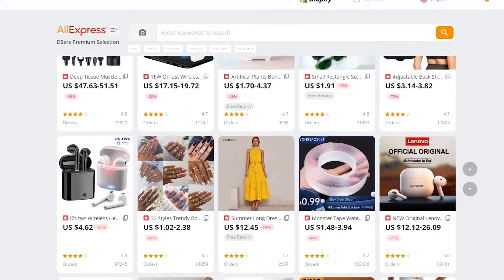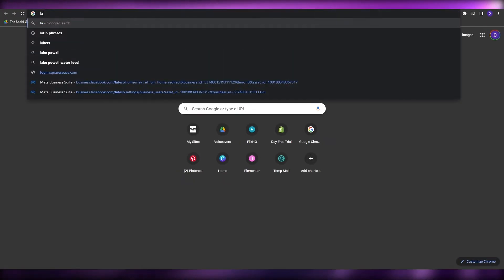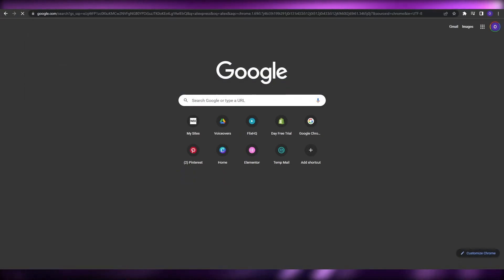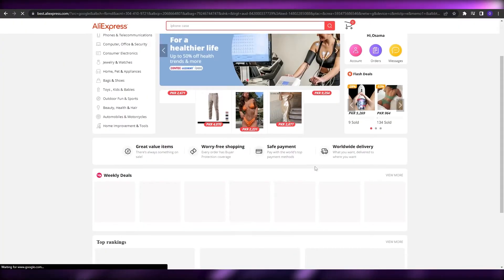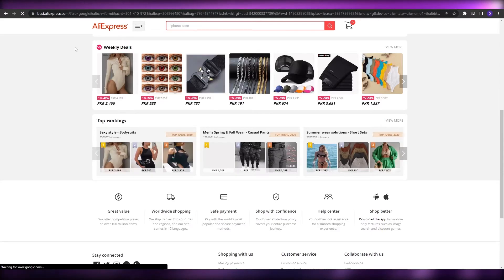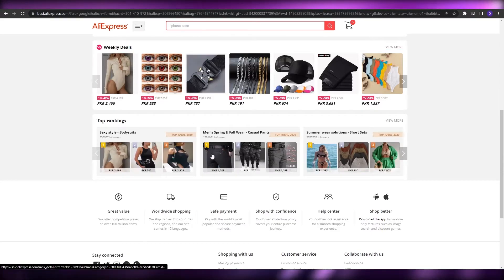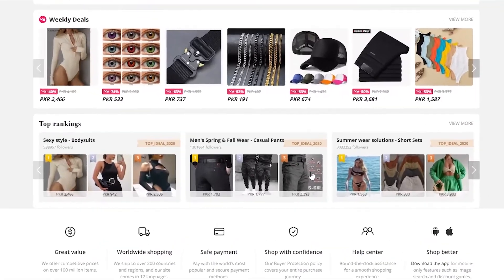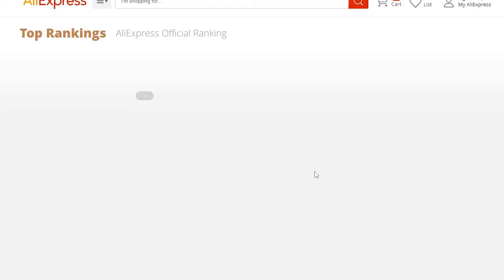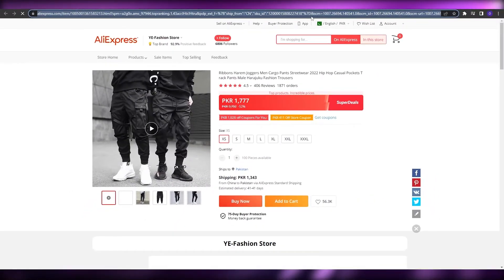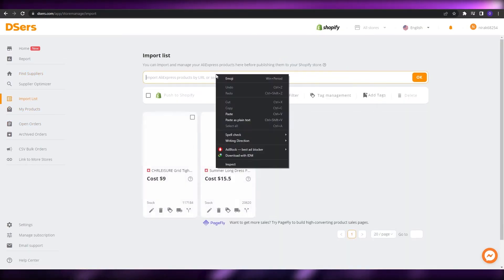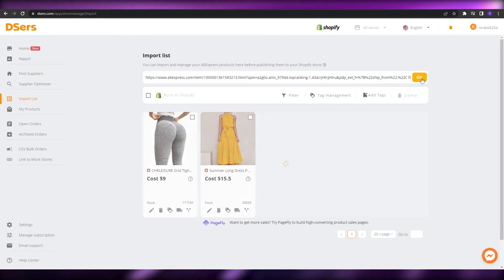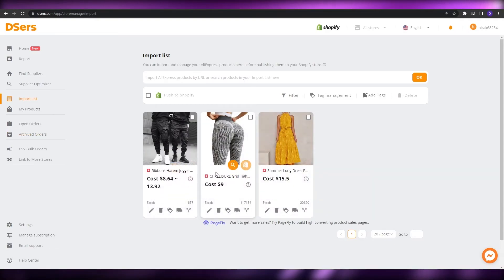This is not just limited to the app itself — you can also go over to AliExpress directly. On AliExpress, you just find the product you're looking for. So let's assume this is a product we want, like these jogger pants. We'll copy the link of this product, go back to Dsers, click on Import List, paste the product link, and click OK. That way we can directly import the product.